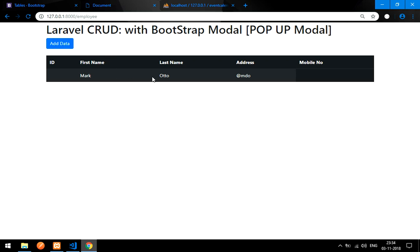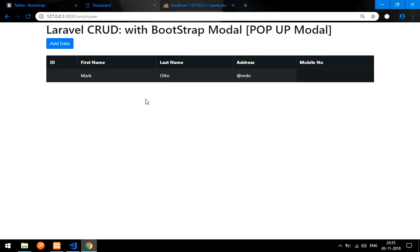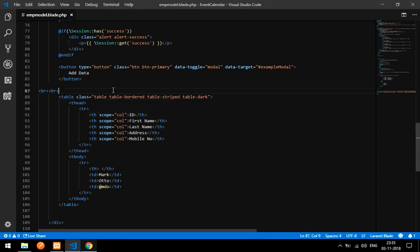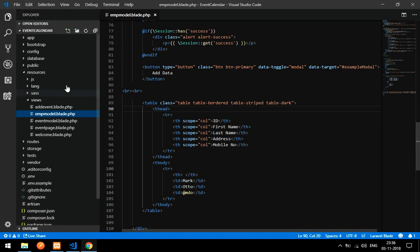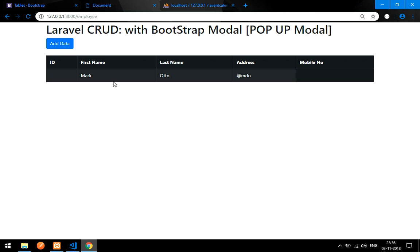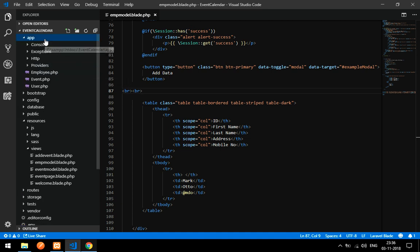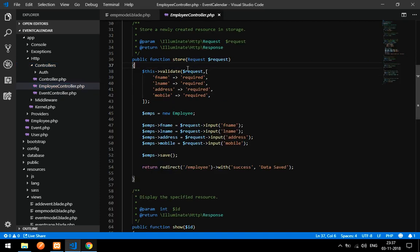Now in this video we will retrieve the data into the table. I have also used one more class called 'table-border' to style the table. Now let's get started. This is our main page, handled by the resource controller.